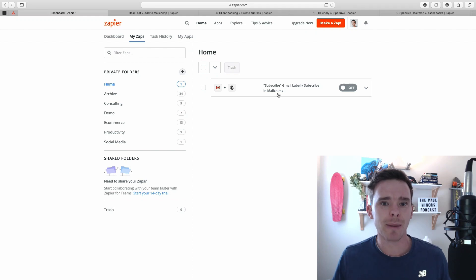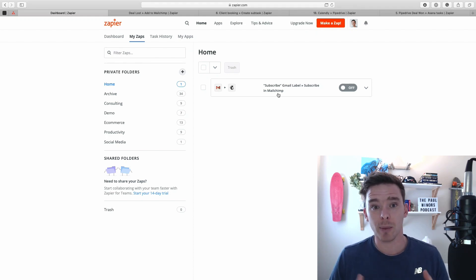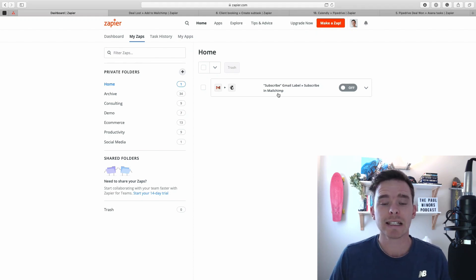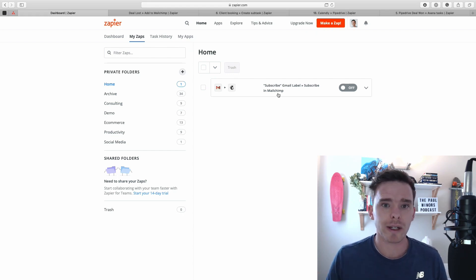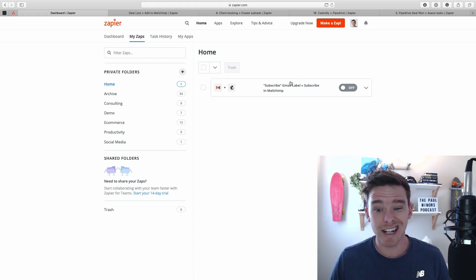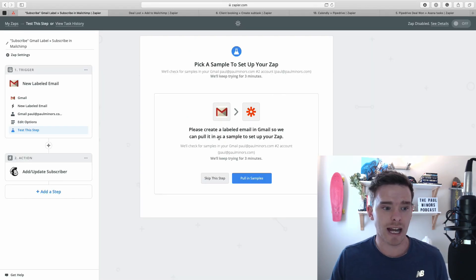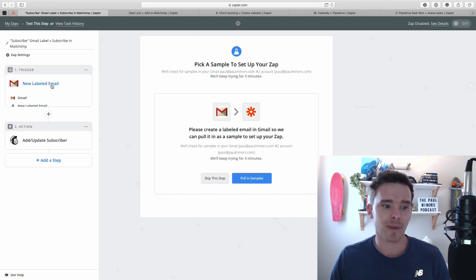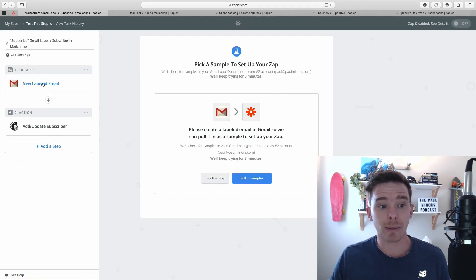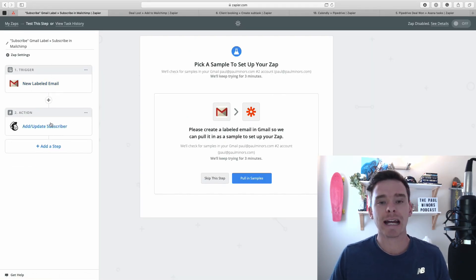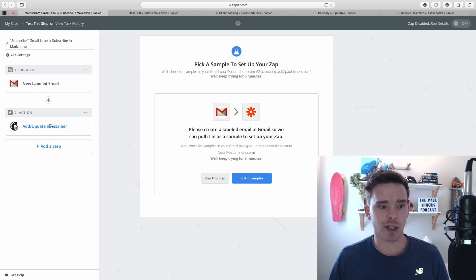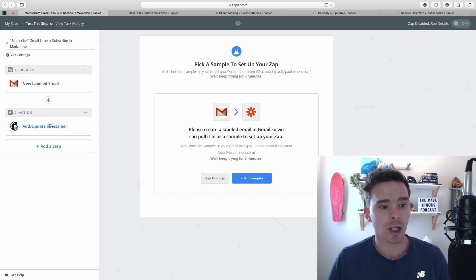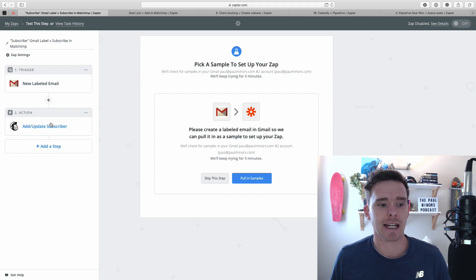Now if you're new to Zapier or if you didn't watch my first video that I posted last week, definitely go back and check out my getting started with Zapier video where I explain triggers and actions, how Zapier works and I showed you how to set up this simple Zap where if you add a new label to an email in Gmail, we can add that email address as a subscriber to MailChimp. So this is a really simple Zap where we've got a trigger and an action that's taking place.